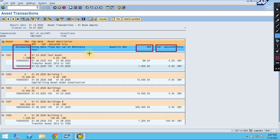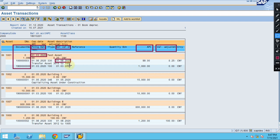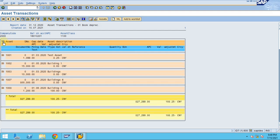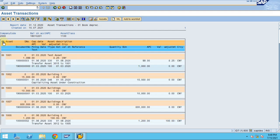You can see the posting date and the asset value date. The posting date is when the document was posted, and the asset value date is when depreciation started for that transaction. For each transaction the system will calculate depreciation. If you want to see at asset level, click here.